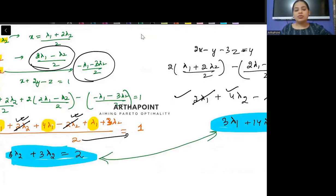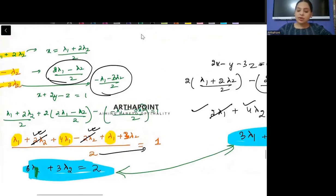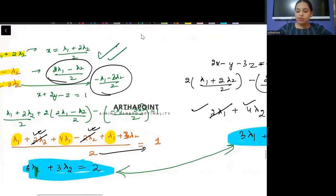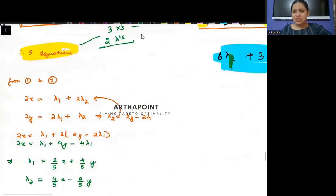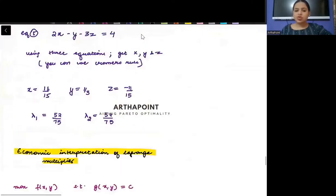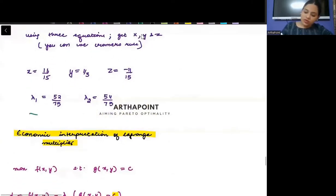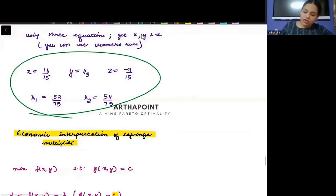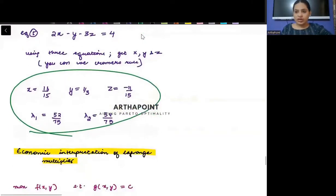Once you solve for lambda one and lambda two, you substitute them back to get x, y, and z. It's a little tedious process but you shall be able to solve it. The final answers have been worked out.